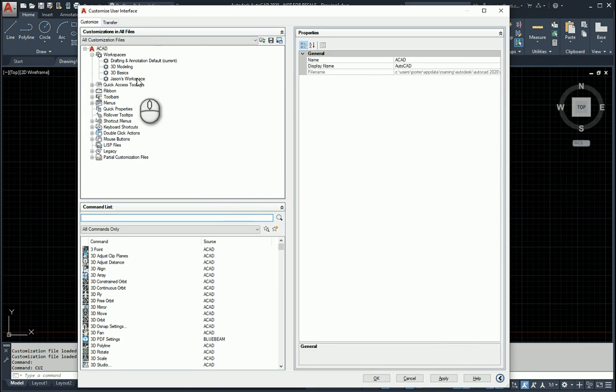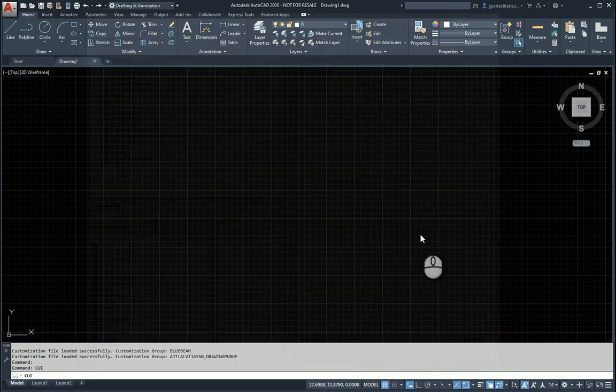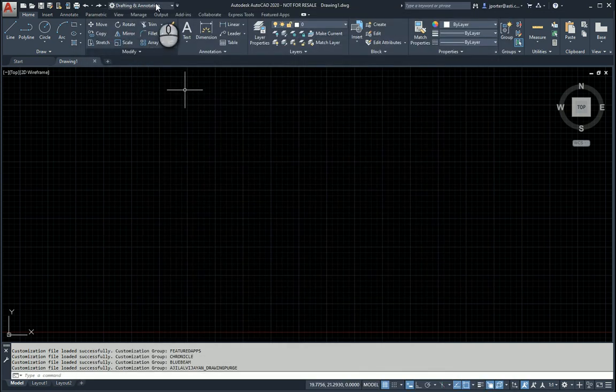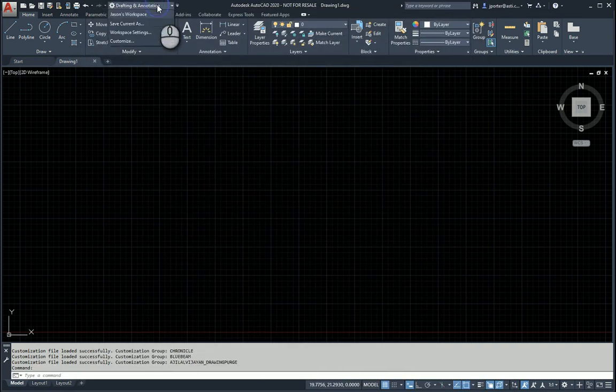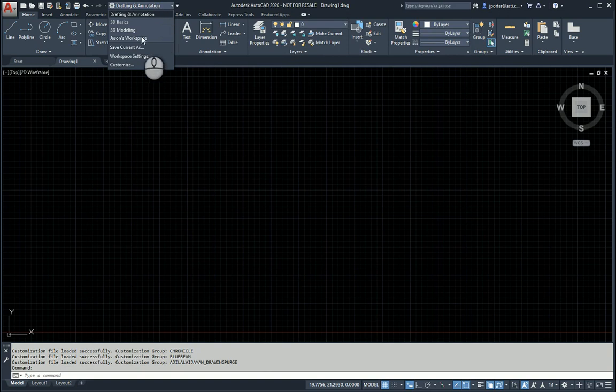Now I could go ahead and right-click and set a current, or I can hit Apply and hit OK. And you're going to see that I have it available to me right here. So I'm going to go to Jason's Workspace.